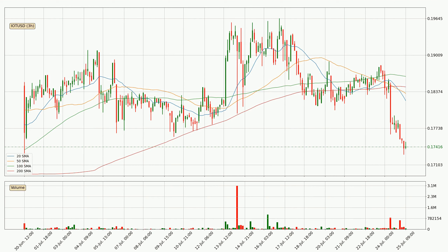Moving to the 3-hourly simple moving averages, the current price is below all of the simple moving averages, which looks bearish. You should keep an eye on the closest SMA — the 20 SMA will play as resistance, or the price will peak above it, which is currently around 18.2 cents.